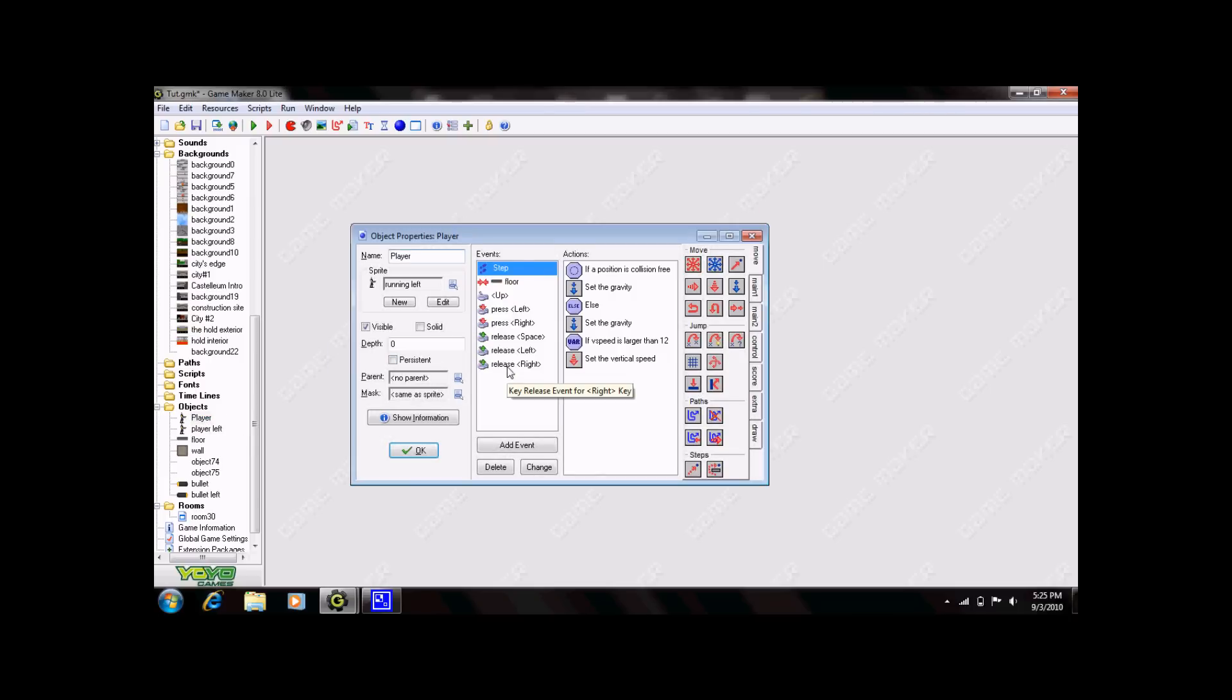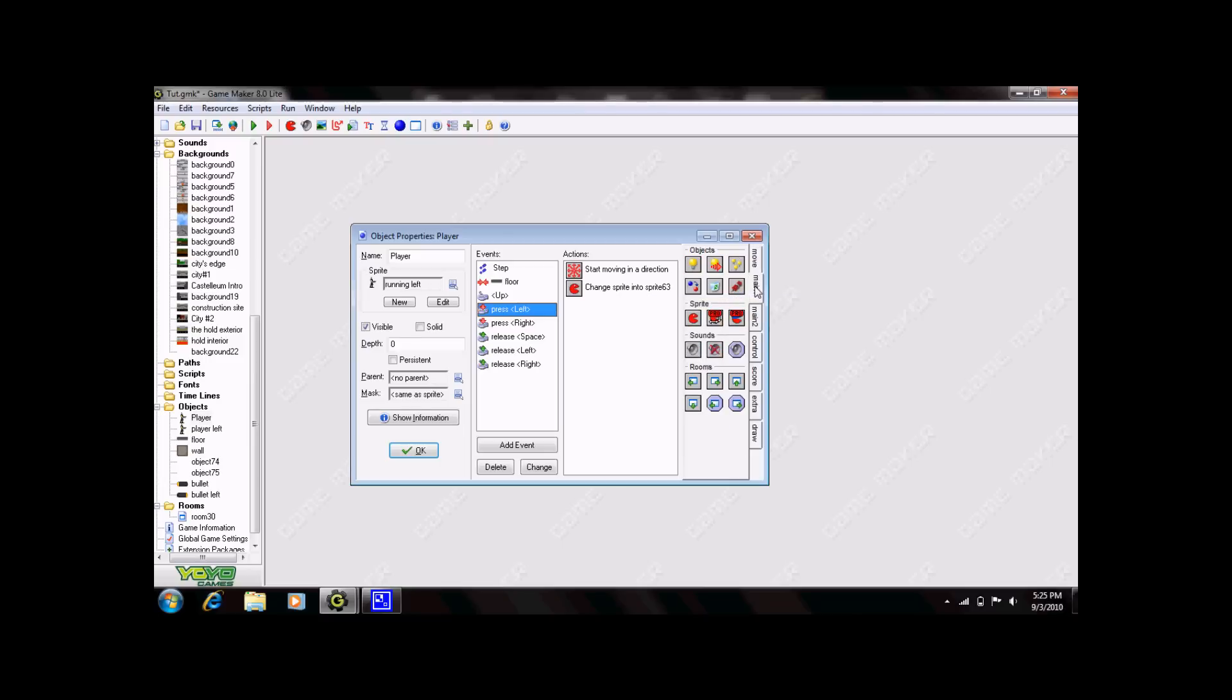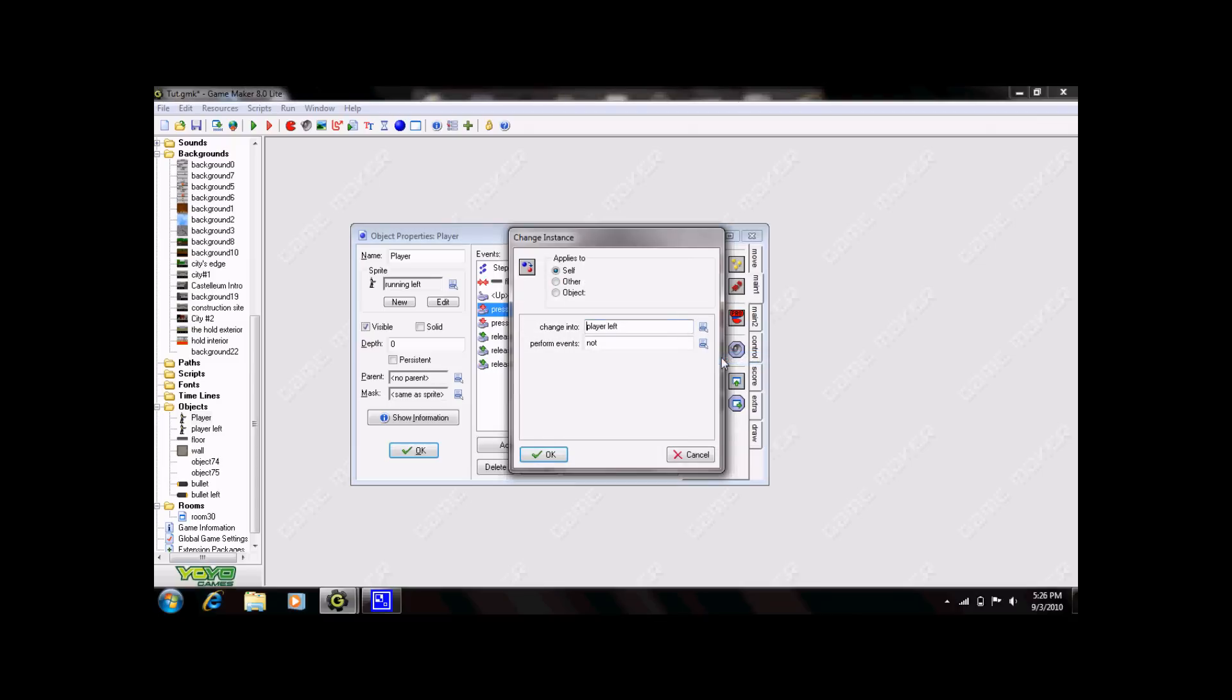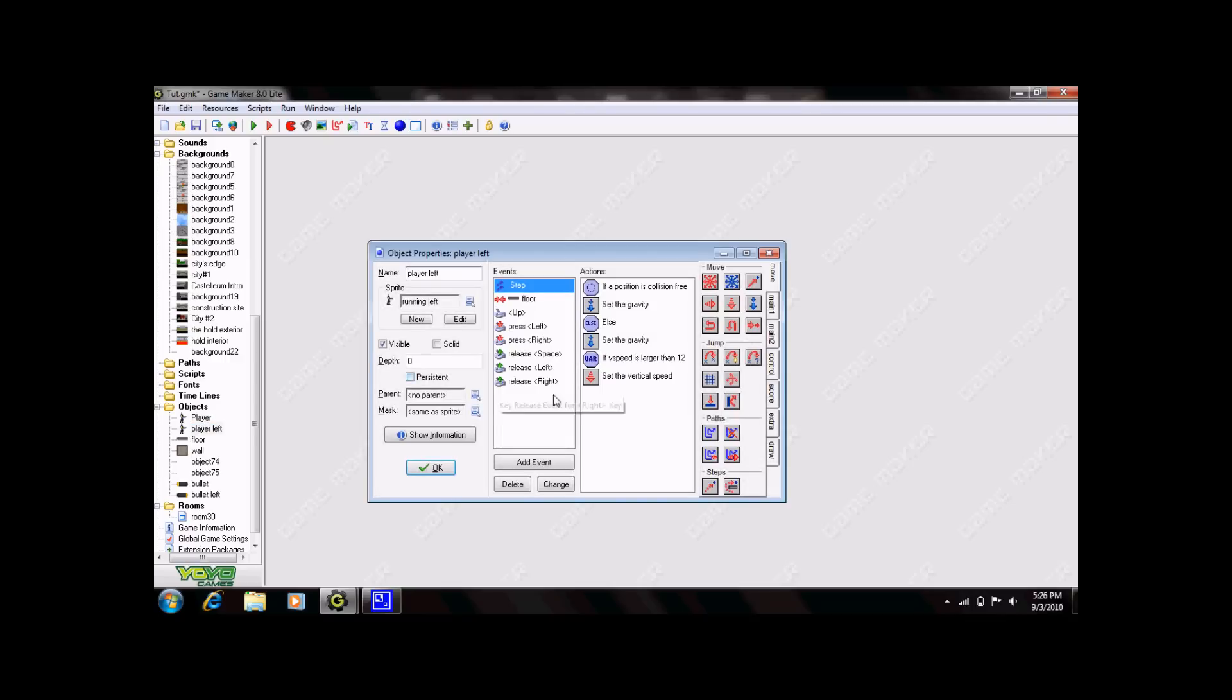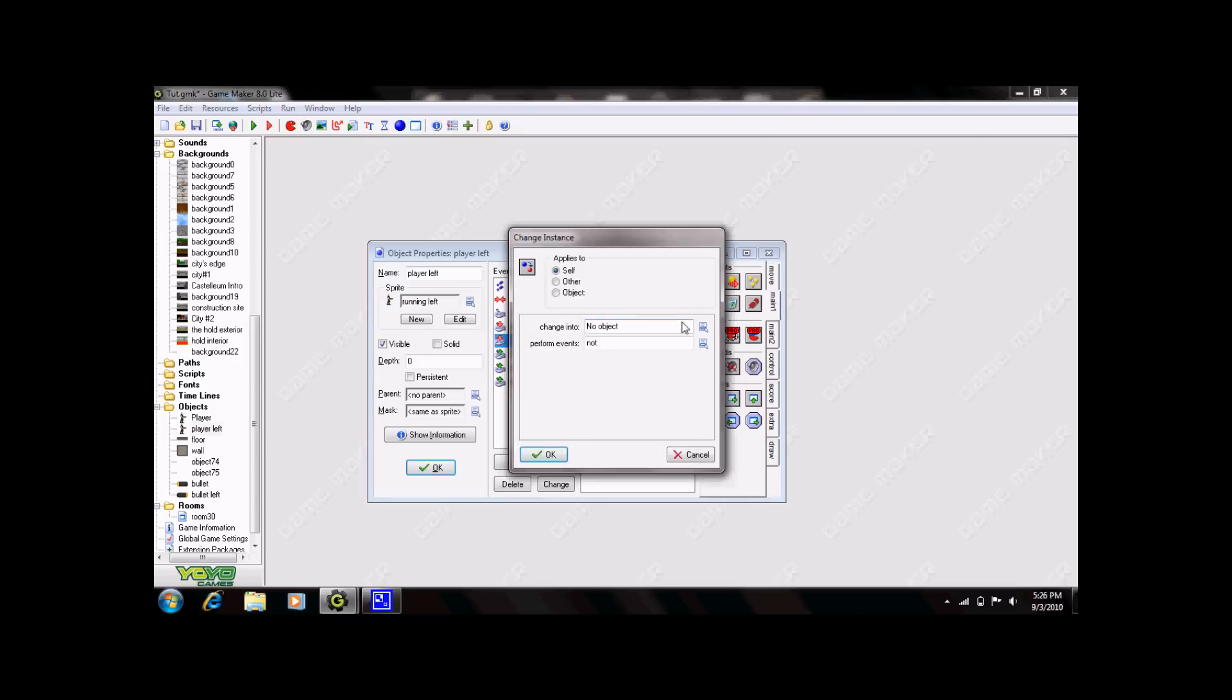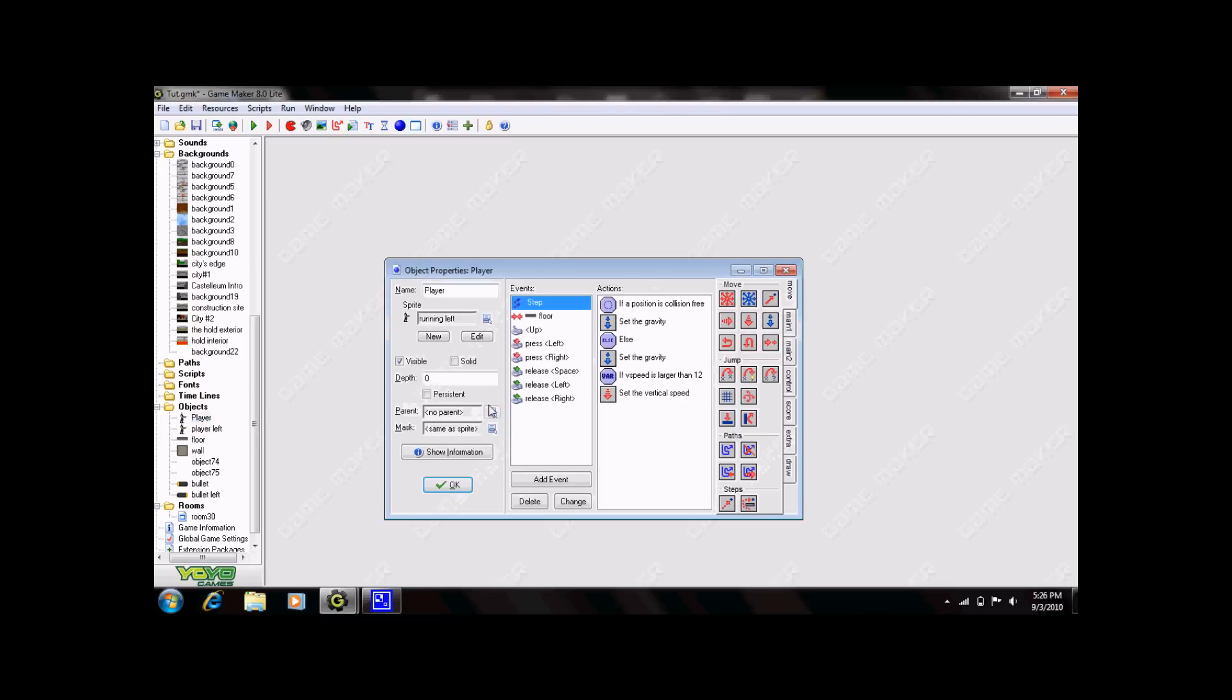Now, go back to your main player and select press left. Instead of having just the change sprite here, we're also going to want to have change instance. You're going to change your instance into the other player. Click player left and select perform event yes. Click OK. And click OK down here. Now, for the opposite player, do the reverse. Open press right, change instance, your original character, perform event yes, and click OK. Now, I'm going to show you why that's important.